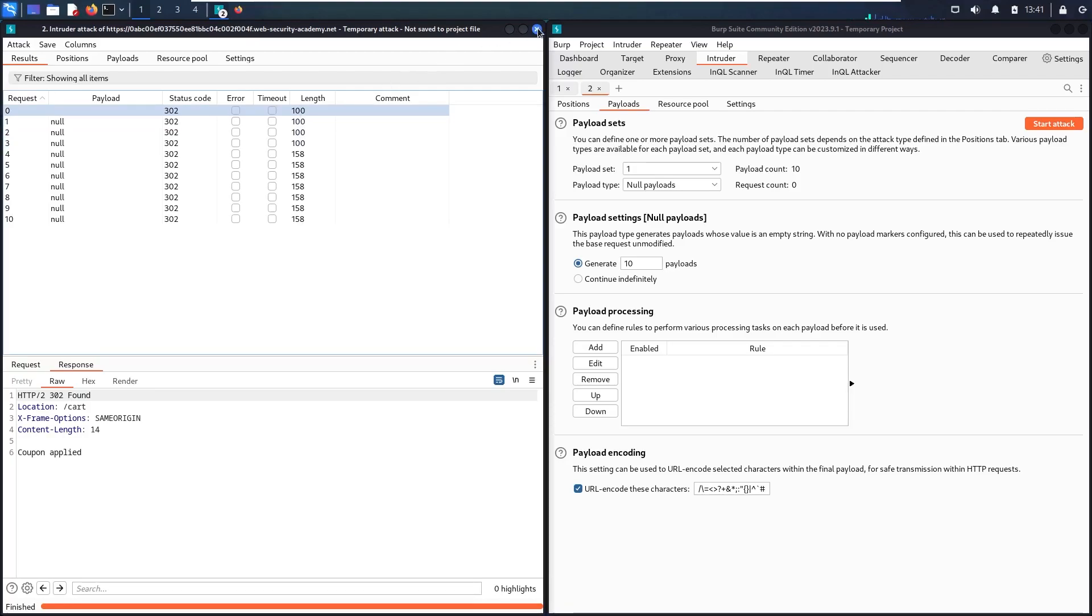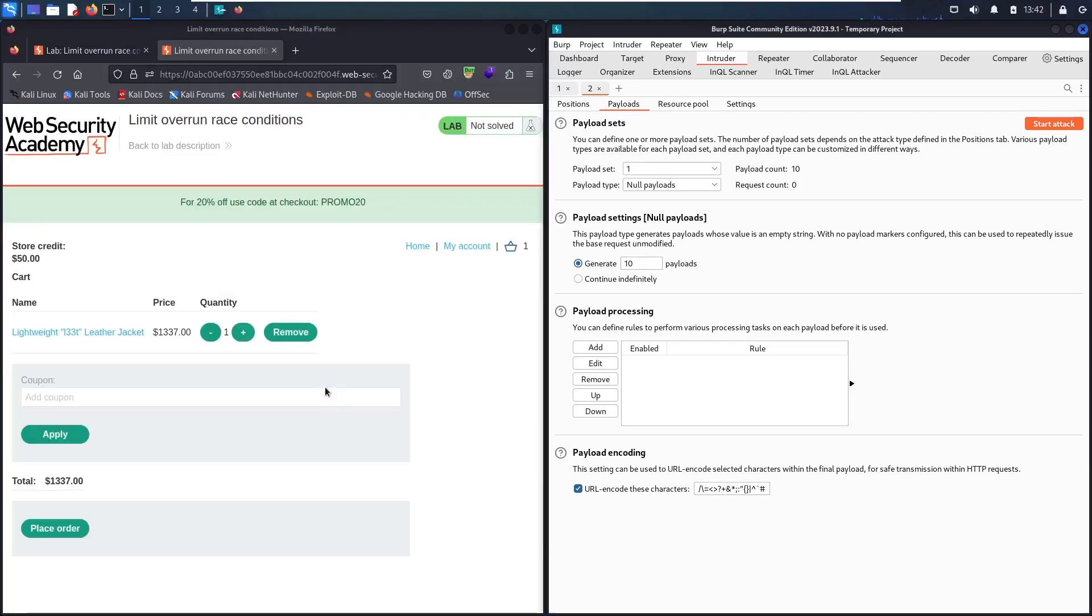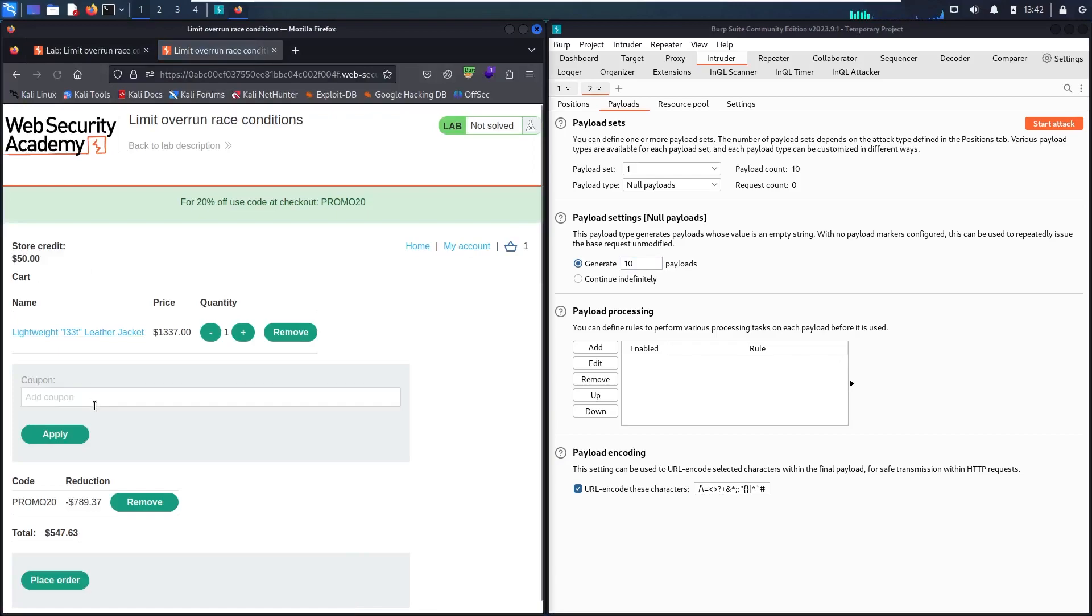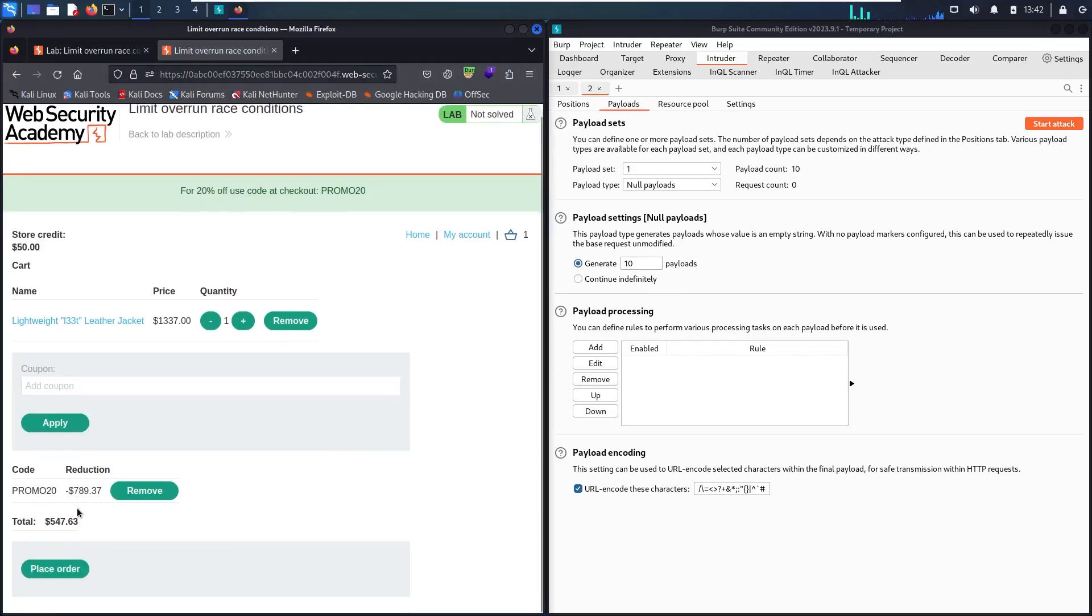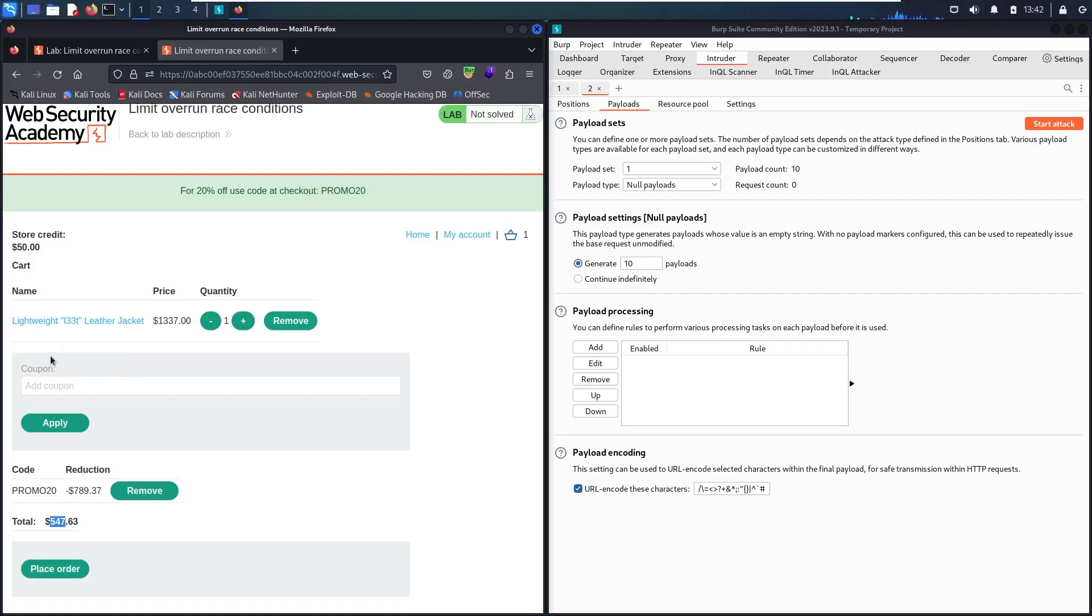So how can I verify it? Just let me close this one and let me refresh the page and check. Now I have a reduction for about 790 dollars, and the total price now is $547. So this is very important information. It tells me that this functionality has a race condition vulnerability.